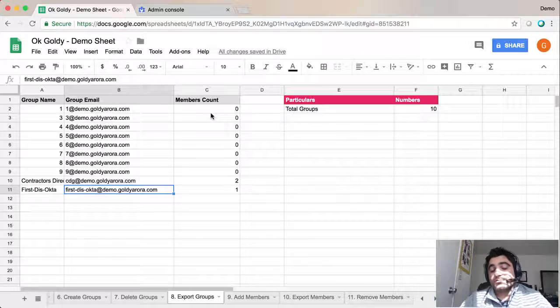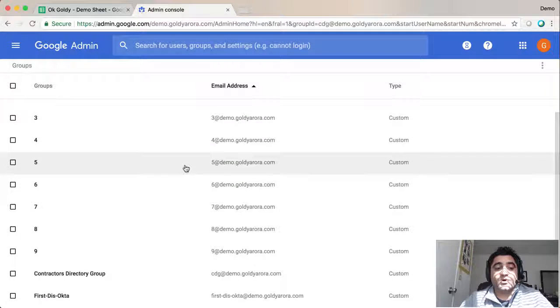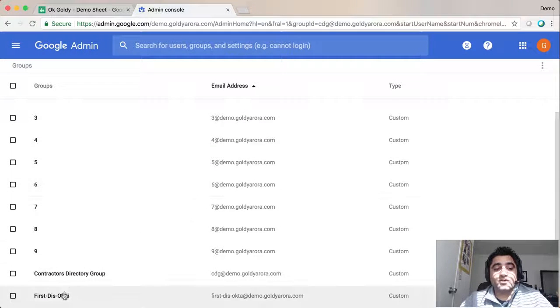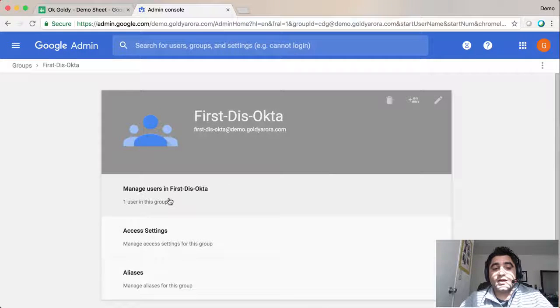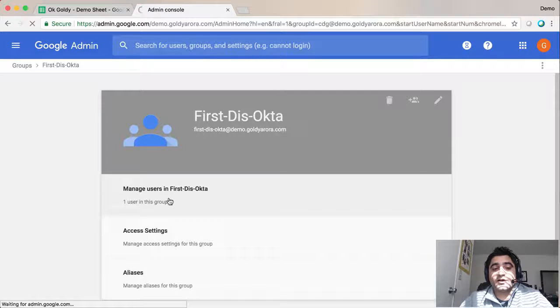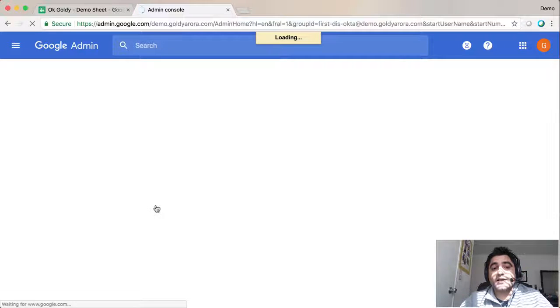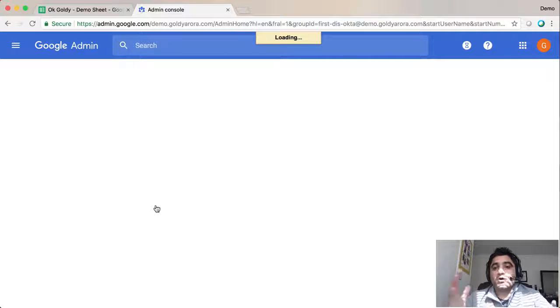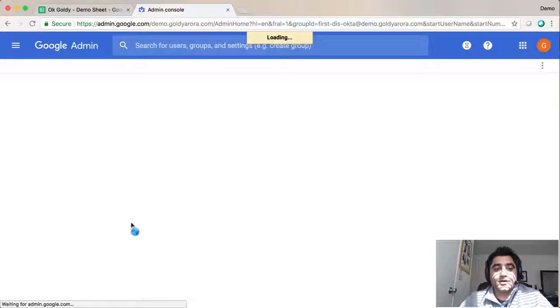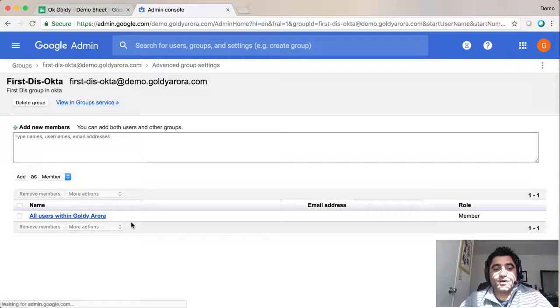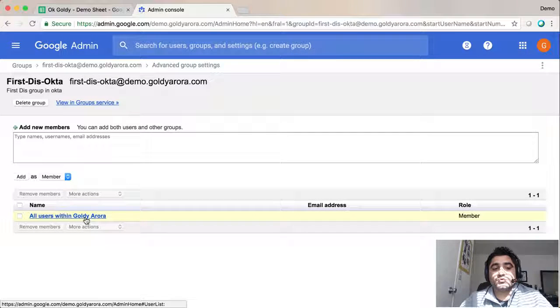The script says it has just one user, but if I go back and click on this, though it shows one user in the group, that user is the 'all' or catchall one. Let me show you that quickly. It says 'all users within this domain'.